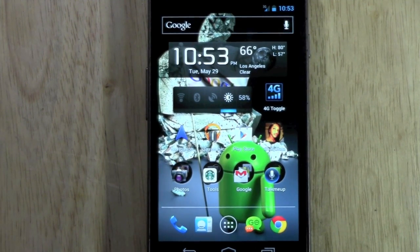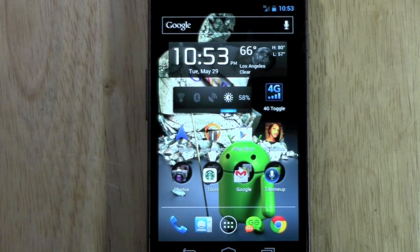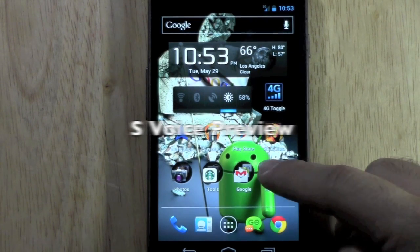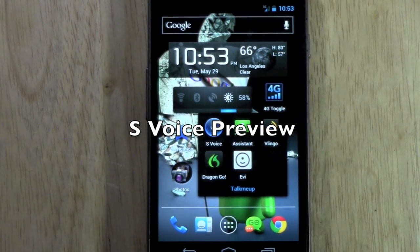Hello, this is Ricky, the Android Guy. Today I'm going to be going over the S-Voice preview.